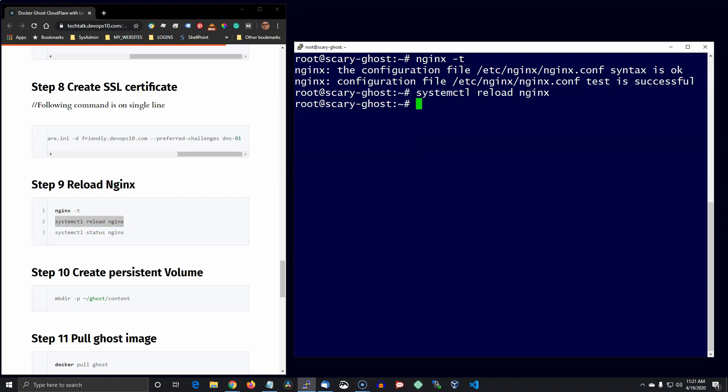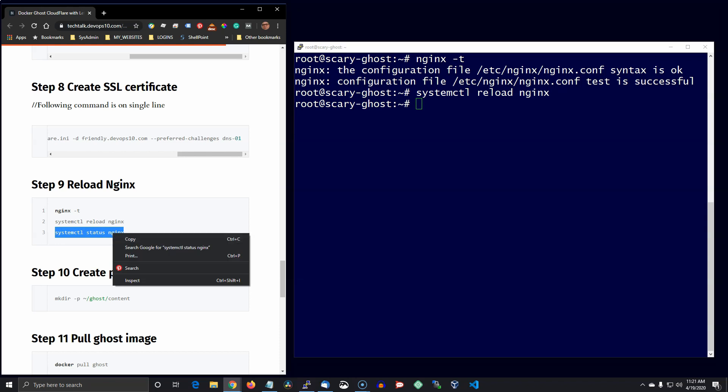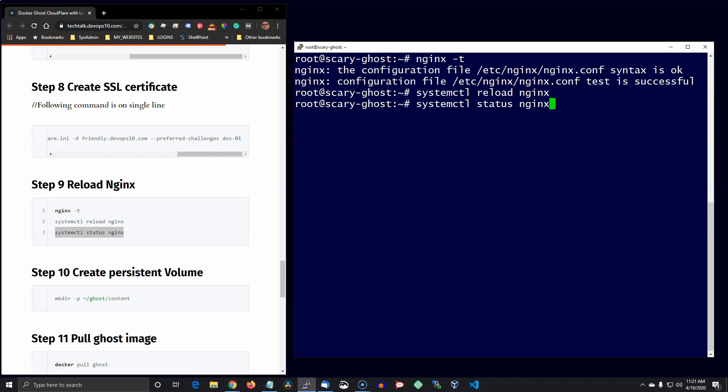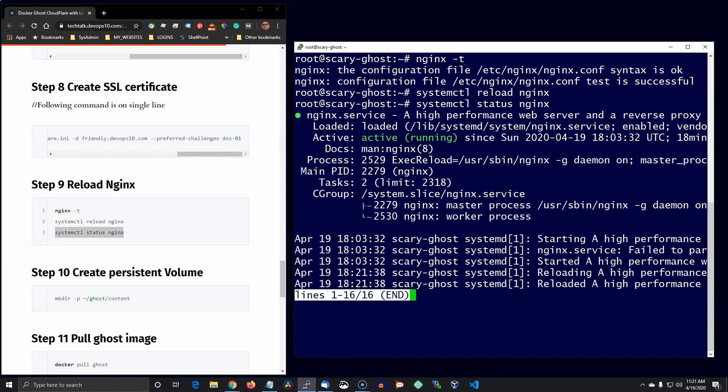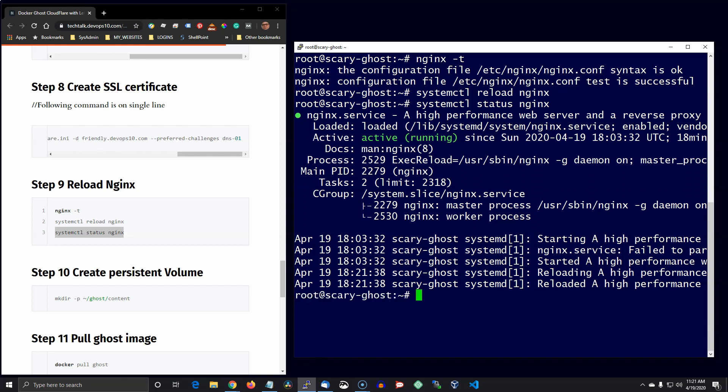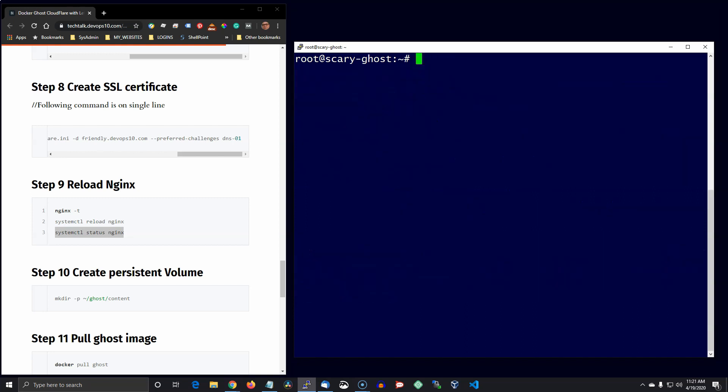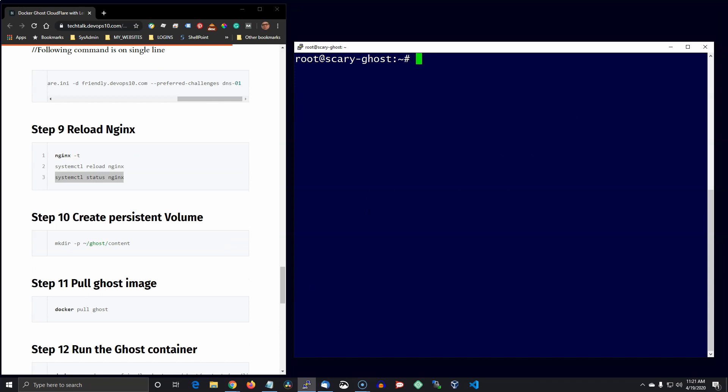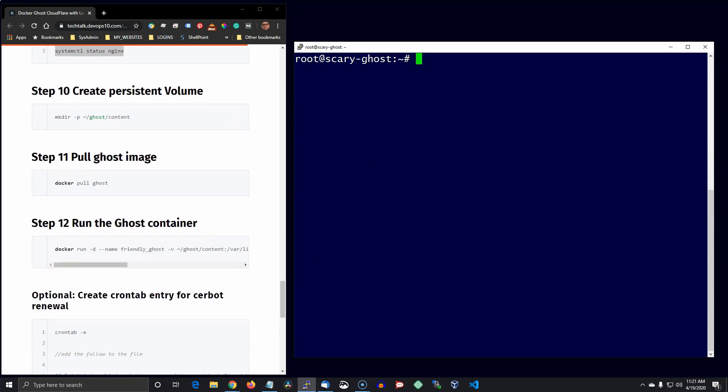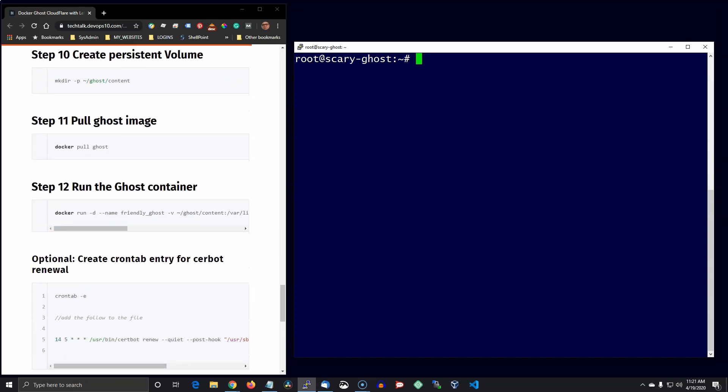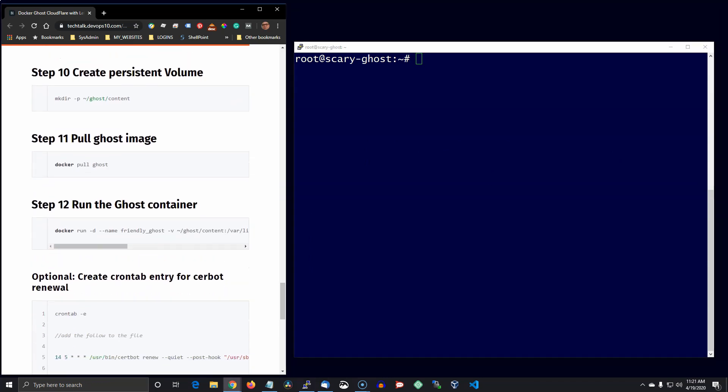The next thing we're going to do is create a persistent volume for the Ghost blog. And that's for the Docker command, so go ahead and pull Ghost.